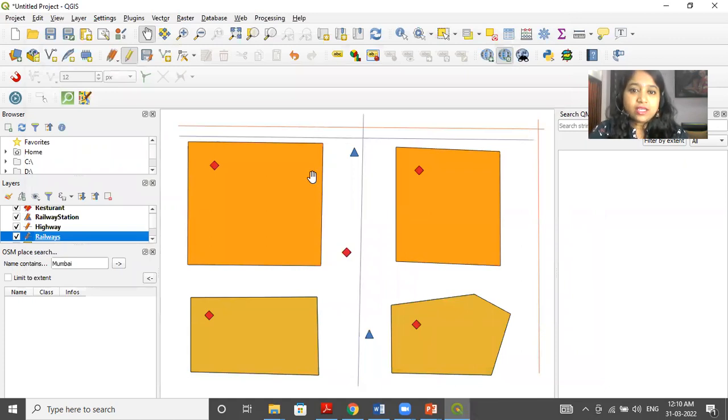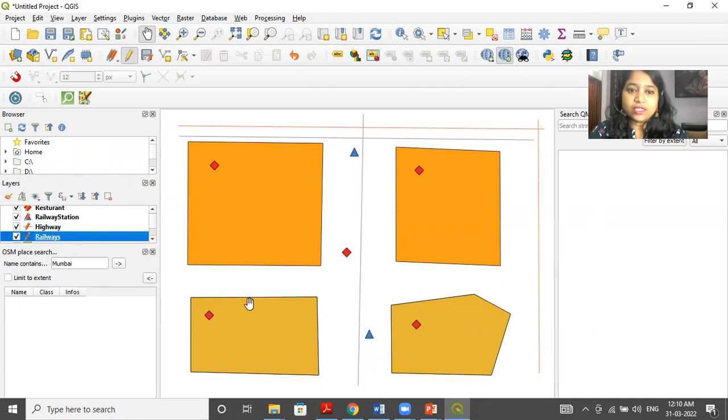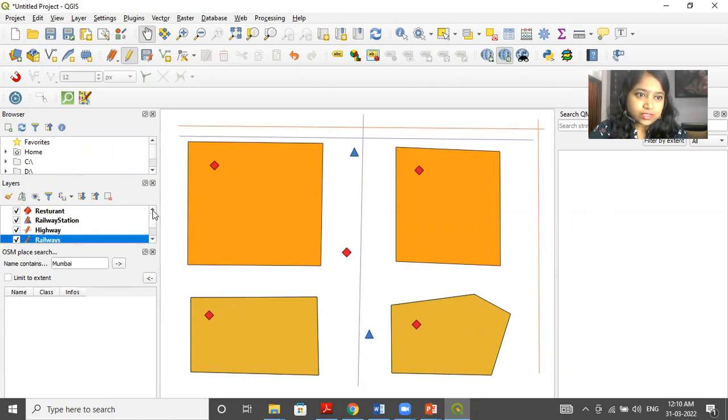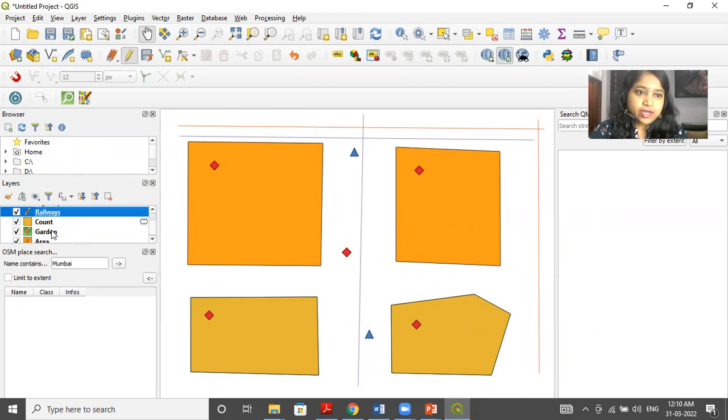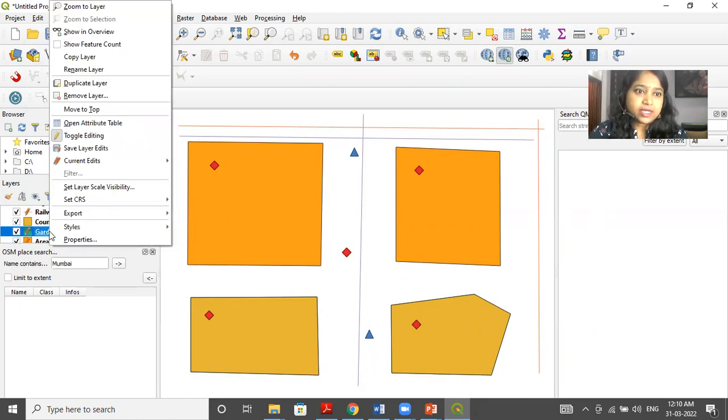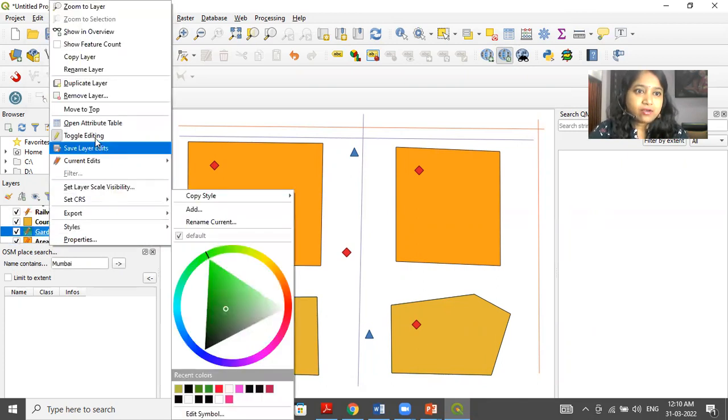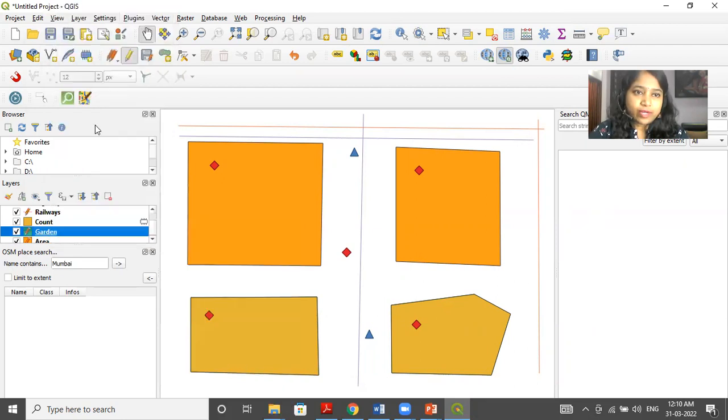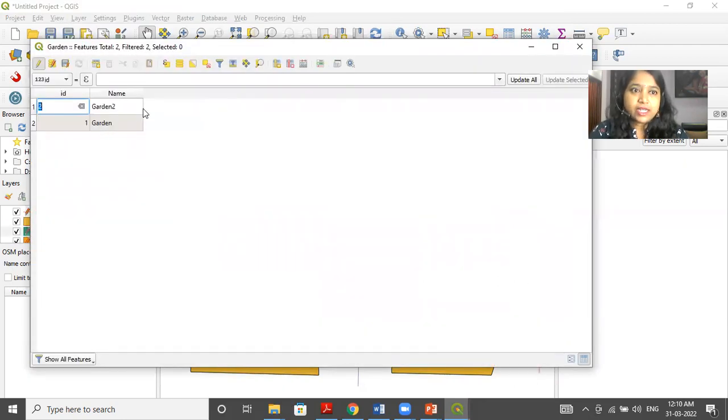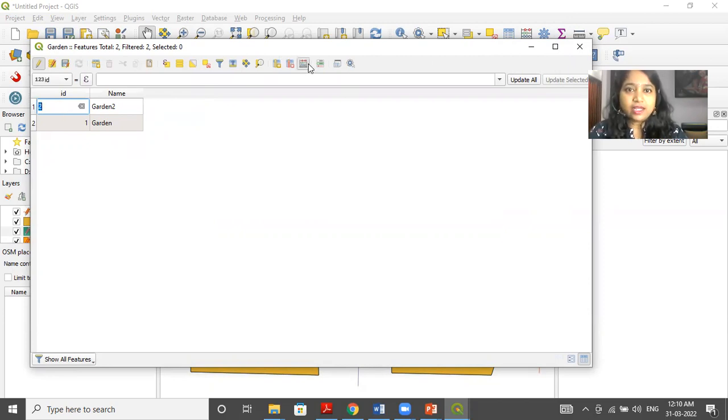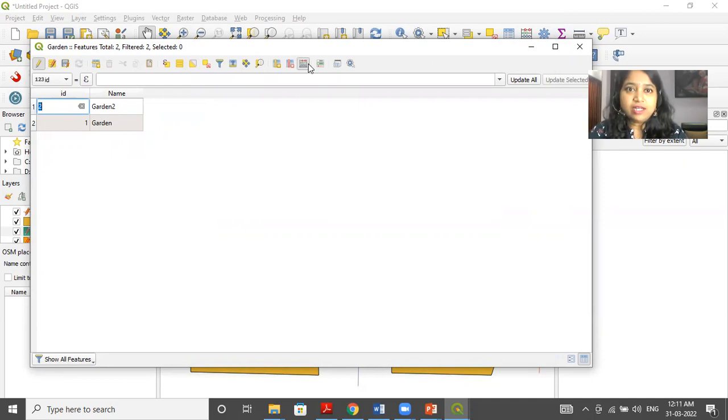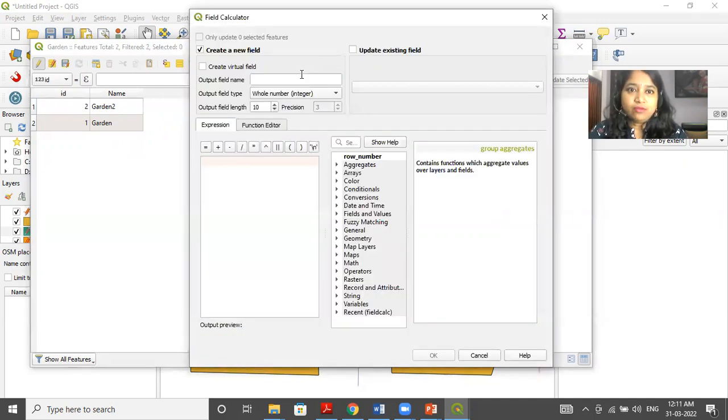Now, if I want to find out the area of the garden. So I will go to garden layer here, I will right click and click on open attribute table. Then you can see two columns ID and name. So here I will again click on open attribute table. Now this attribute table is open.